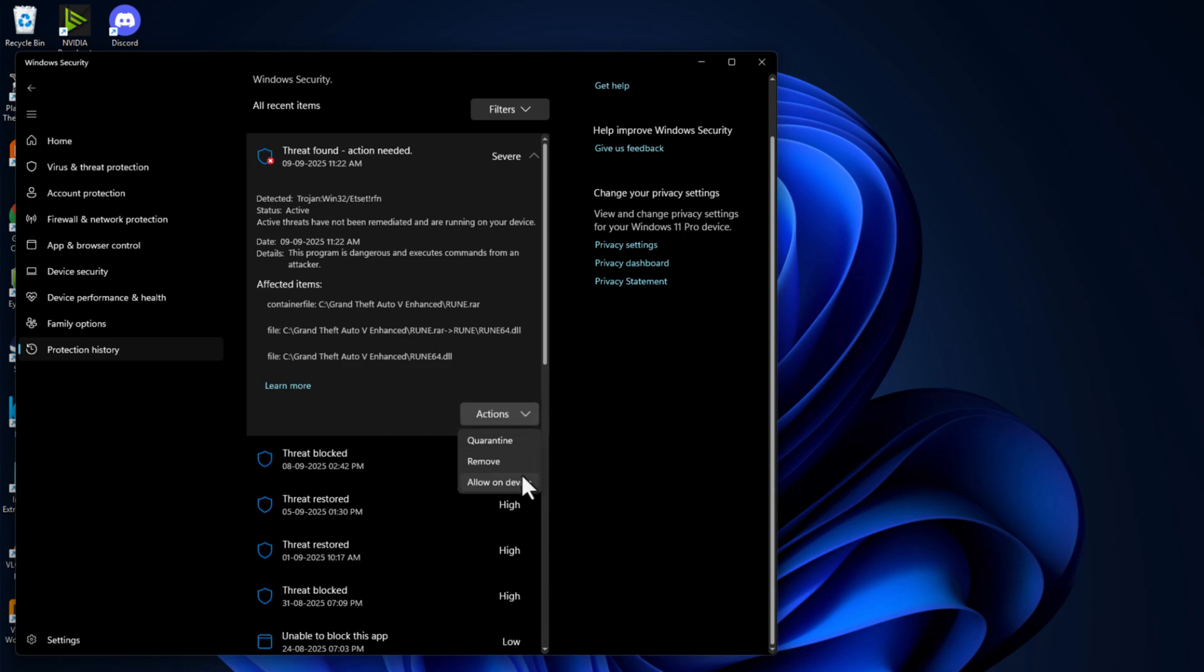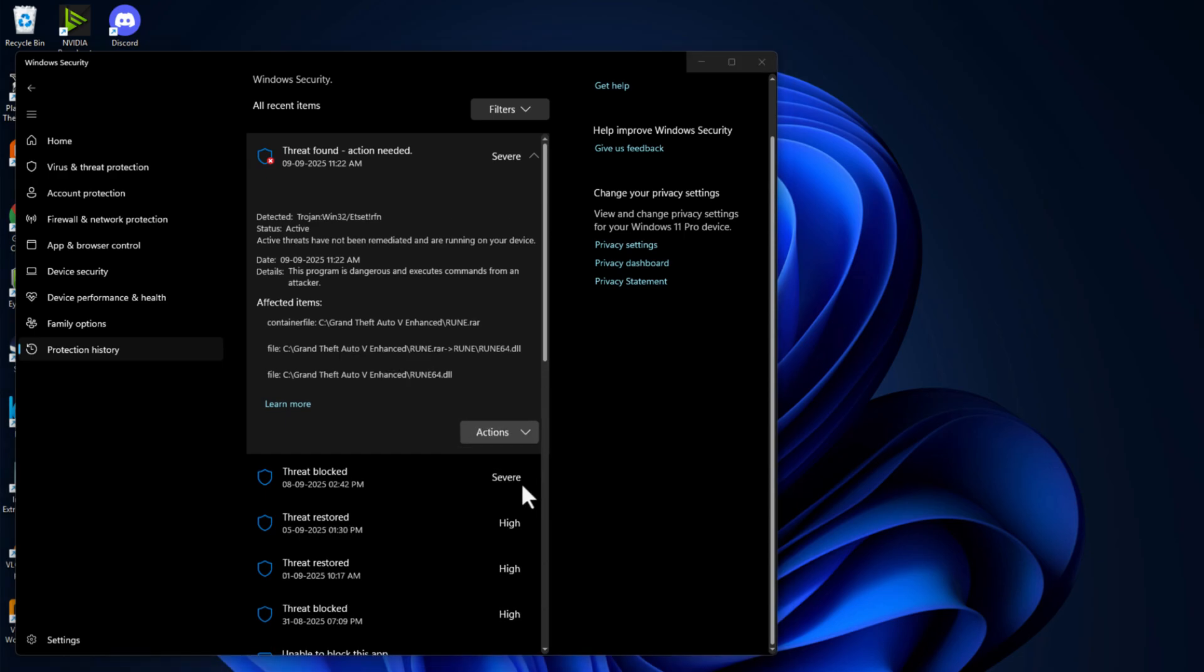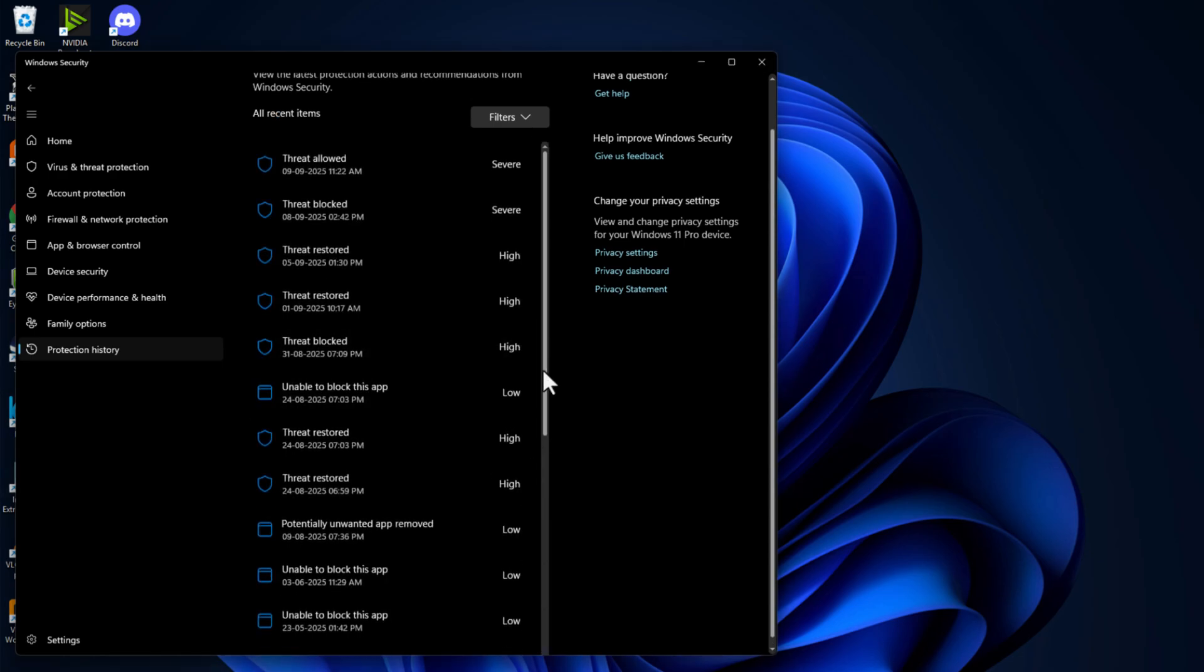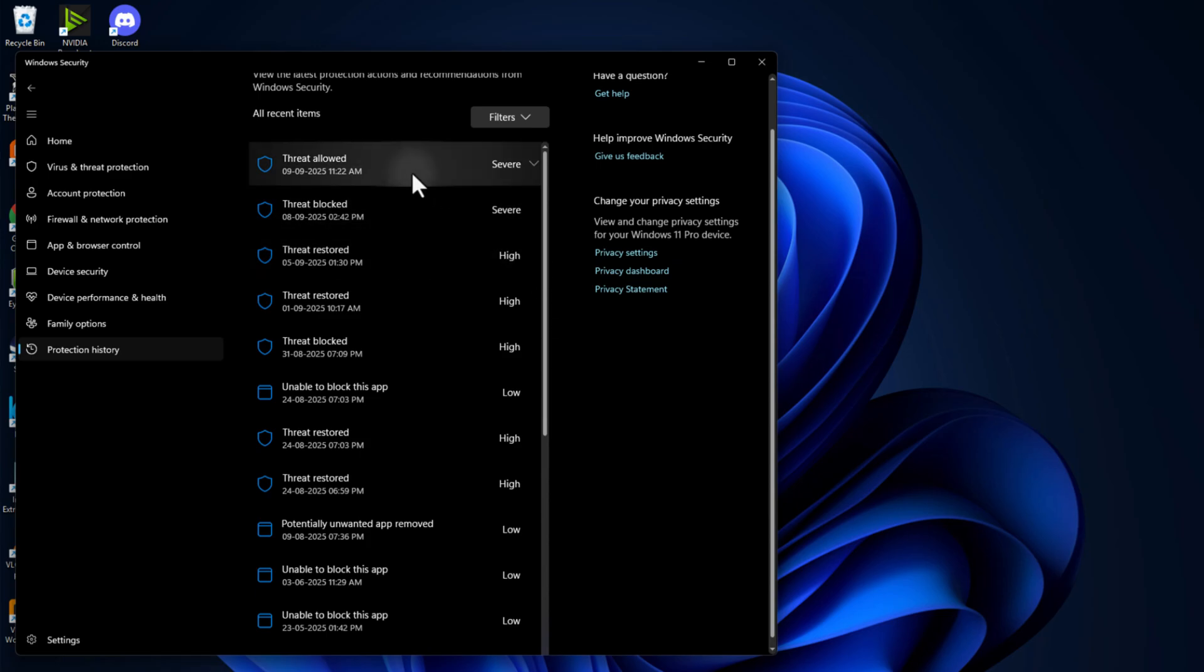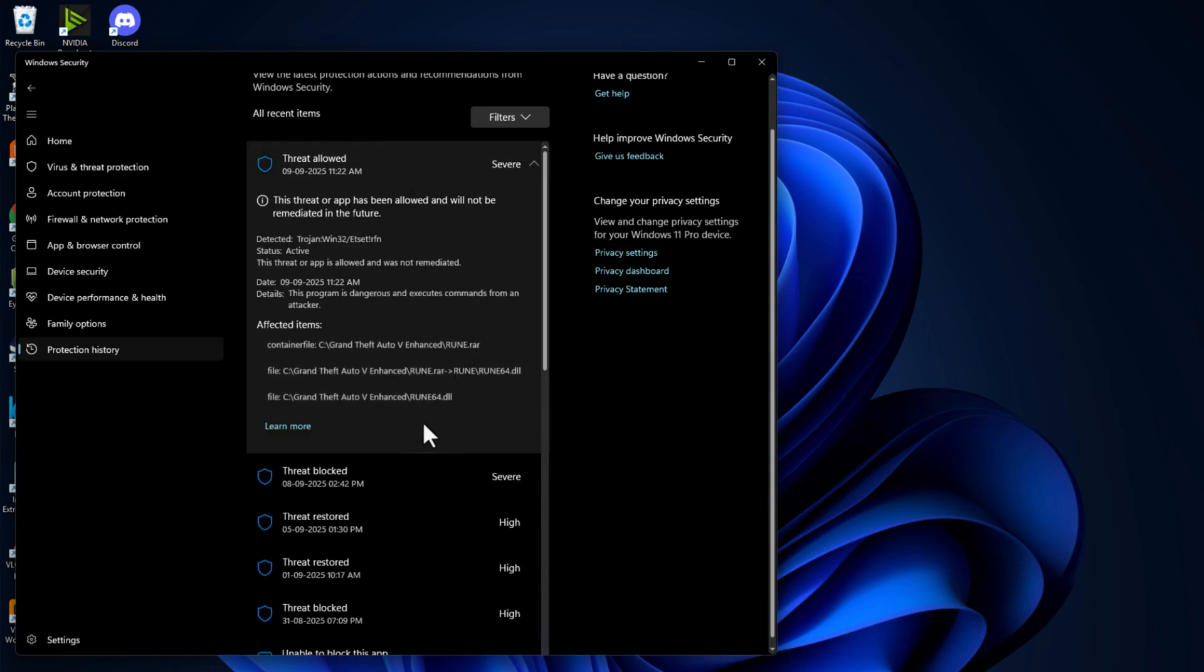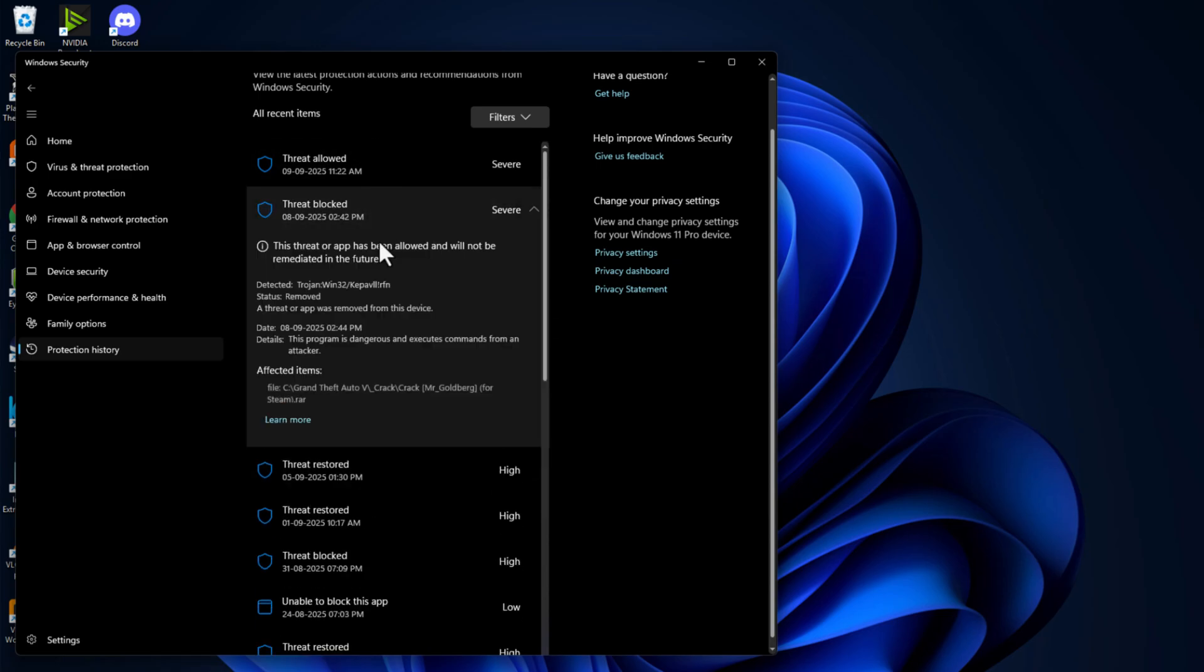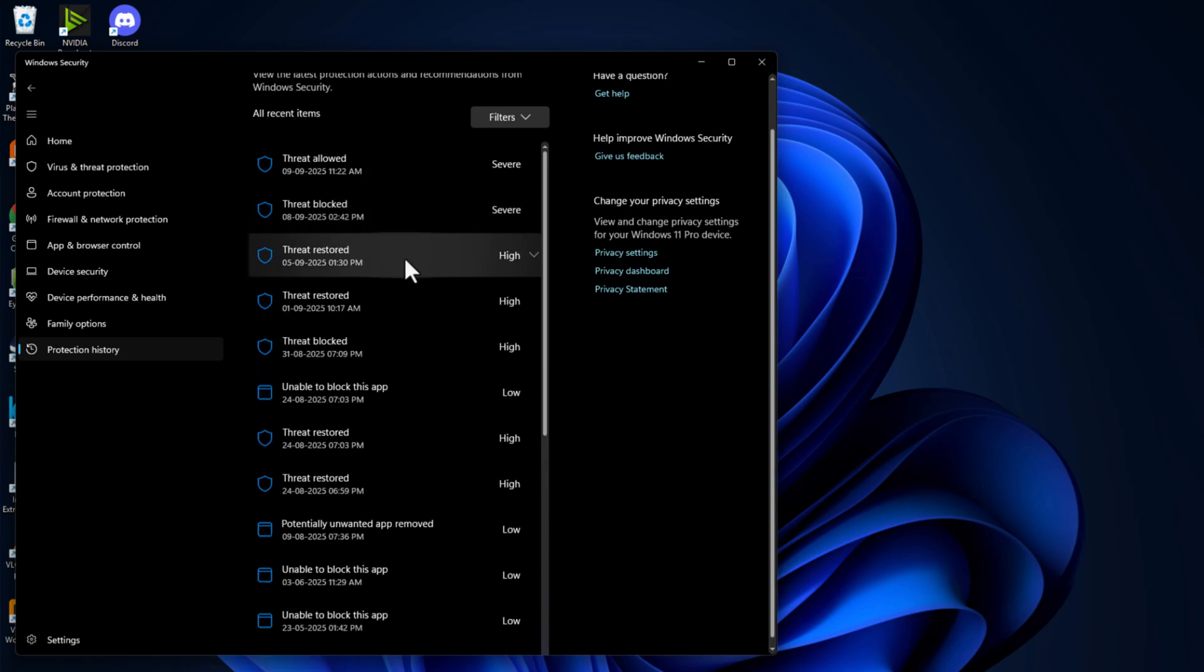Just select the action option and select the allow on device option and select yes. Do the same thing if anything listed like the game related file and then you just need to select the action and select allow option.